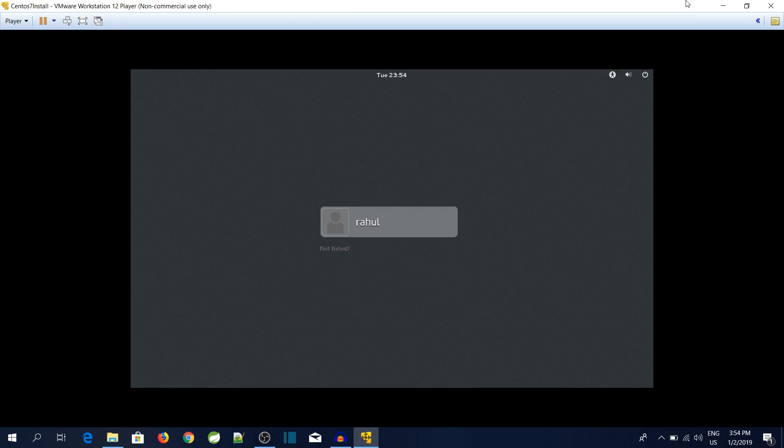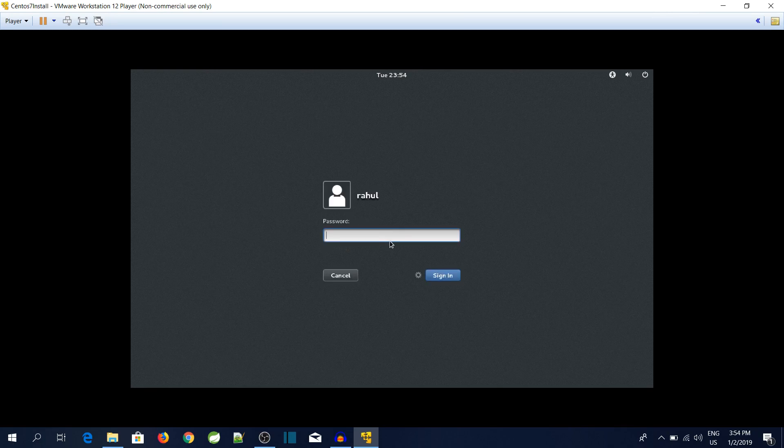This is the login screen of CentOS. I will click on the user and will type the password which we gave in the starting.